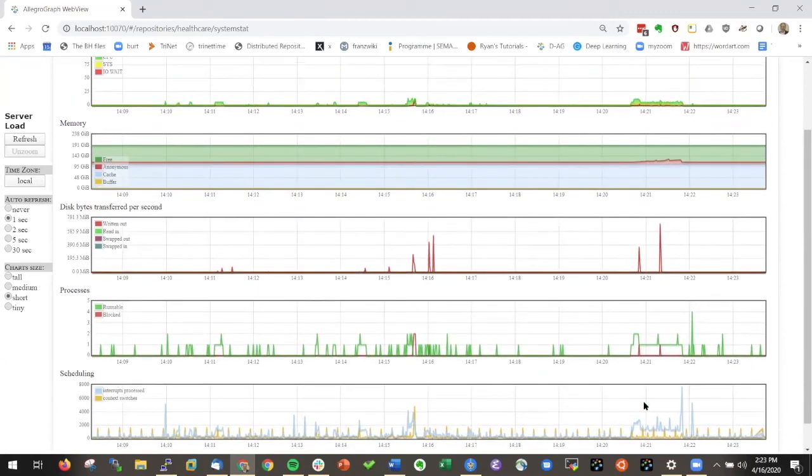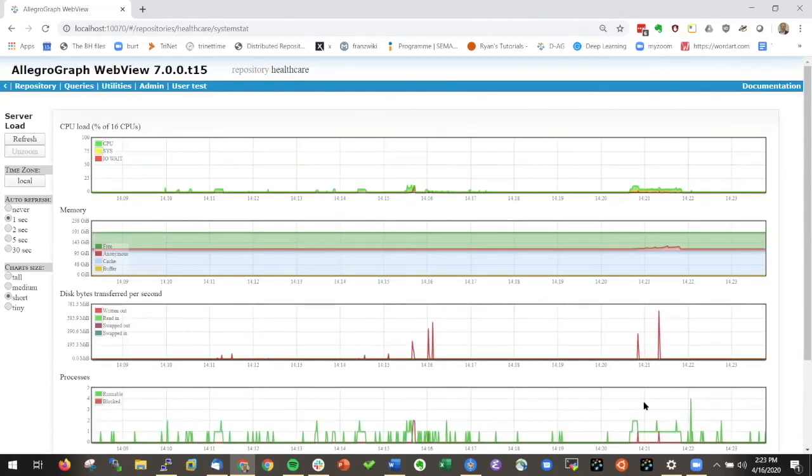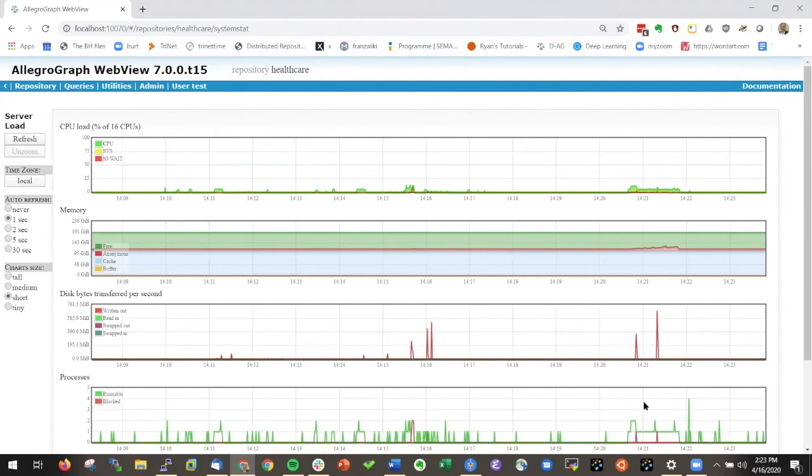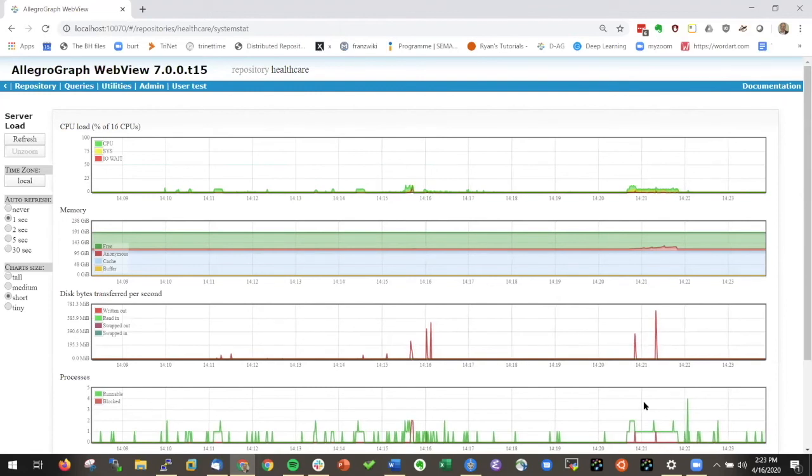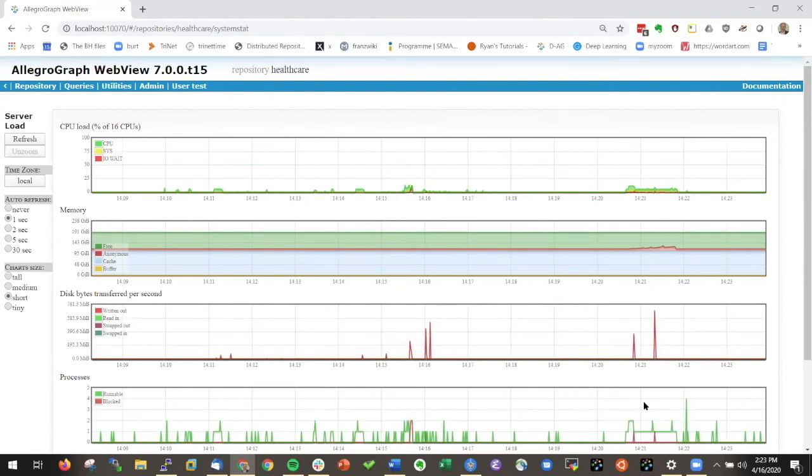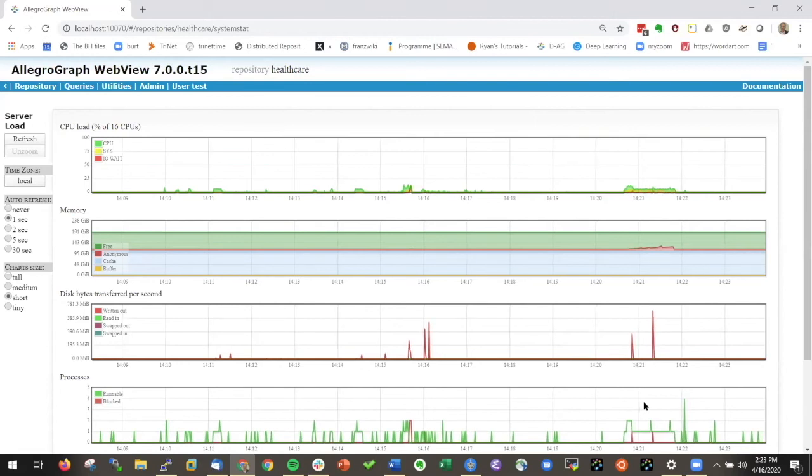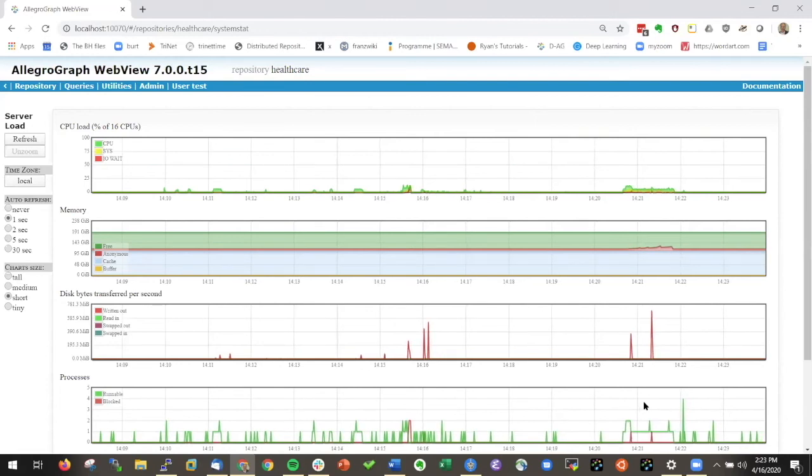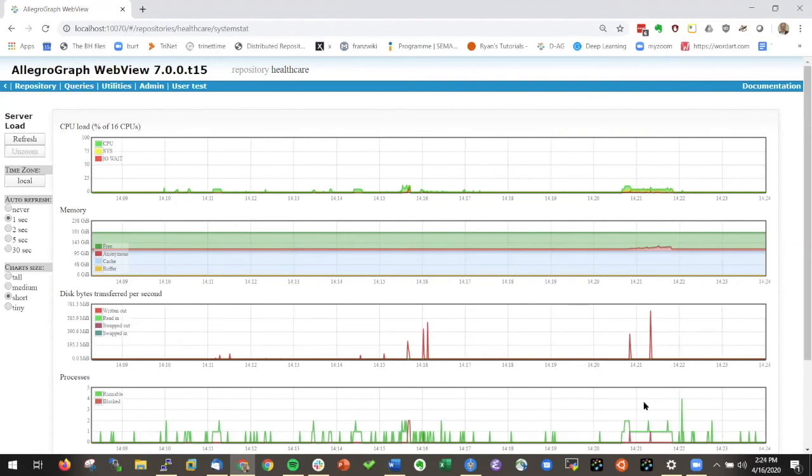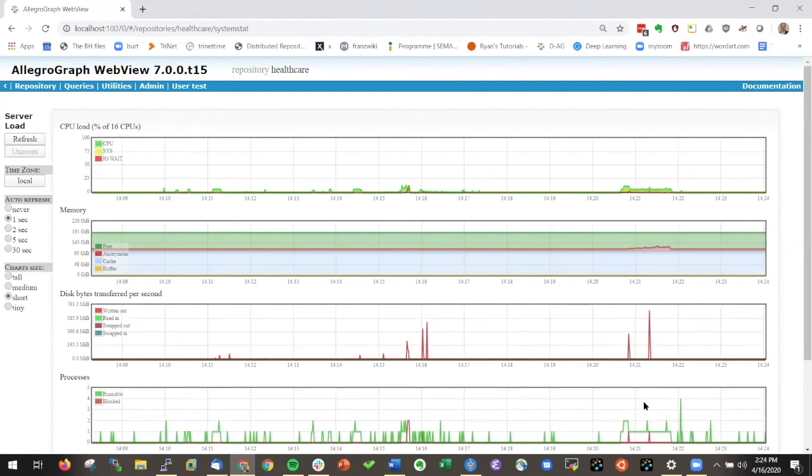Because the database isn't doing anything and AllegroGraph is very, very efficient, this doesn't show anything right now. But again, I want to make sure that you know that this tool is available for you if you need to know how your resources are being used.